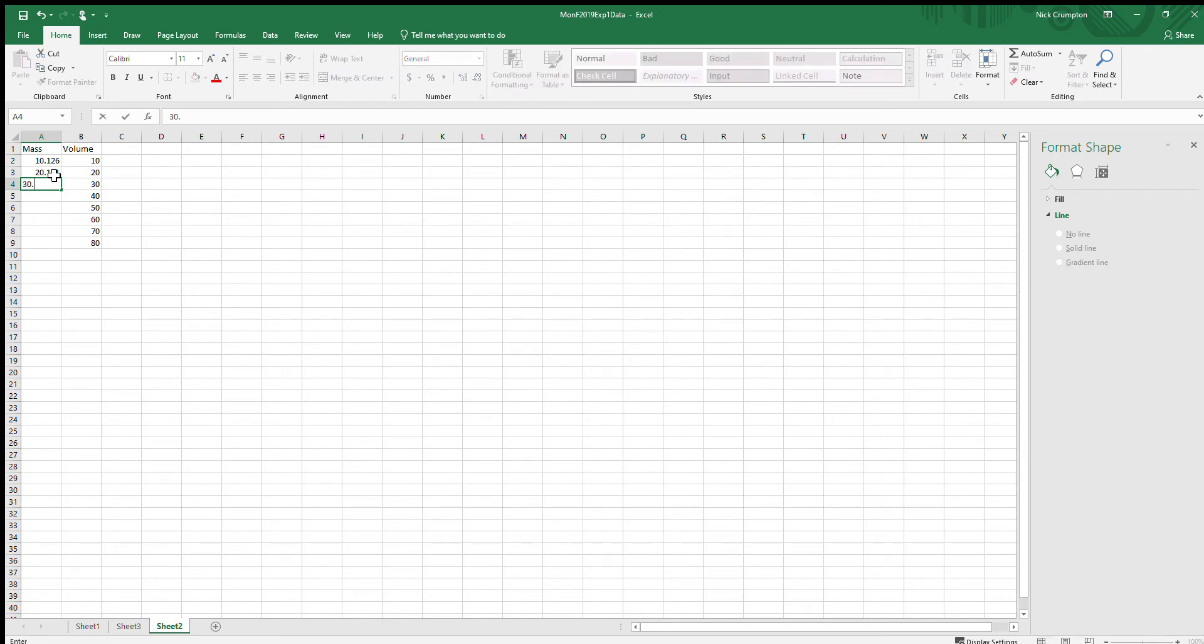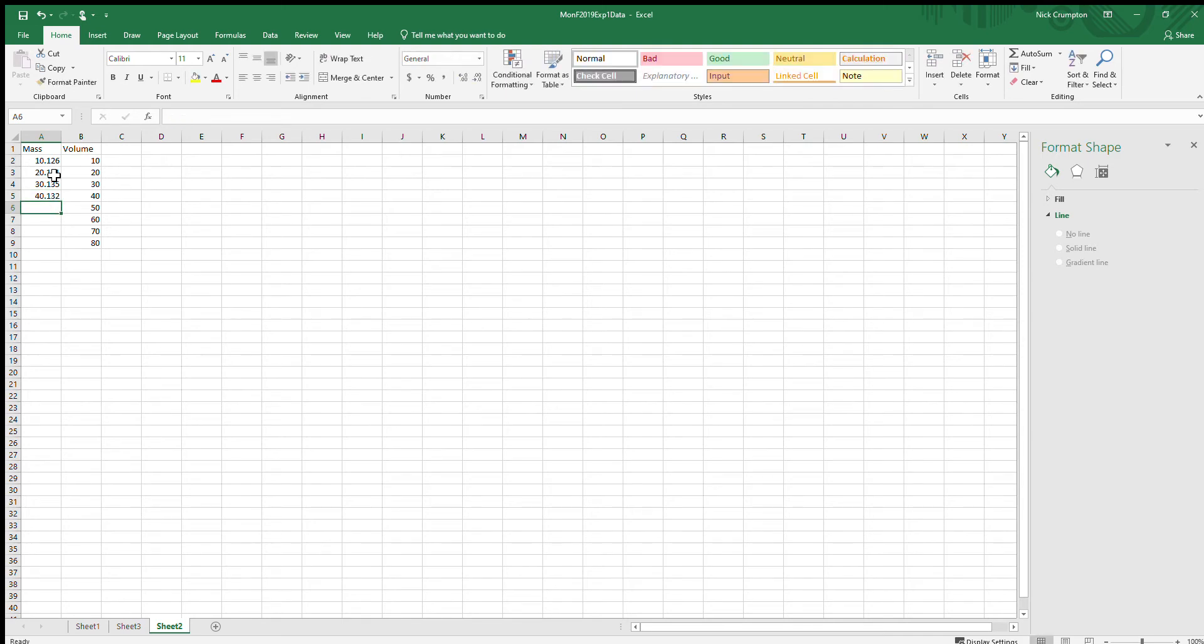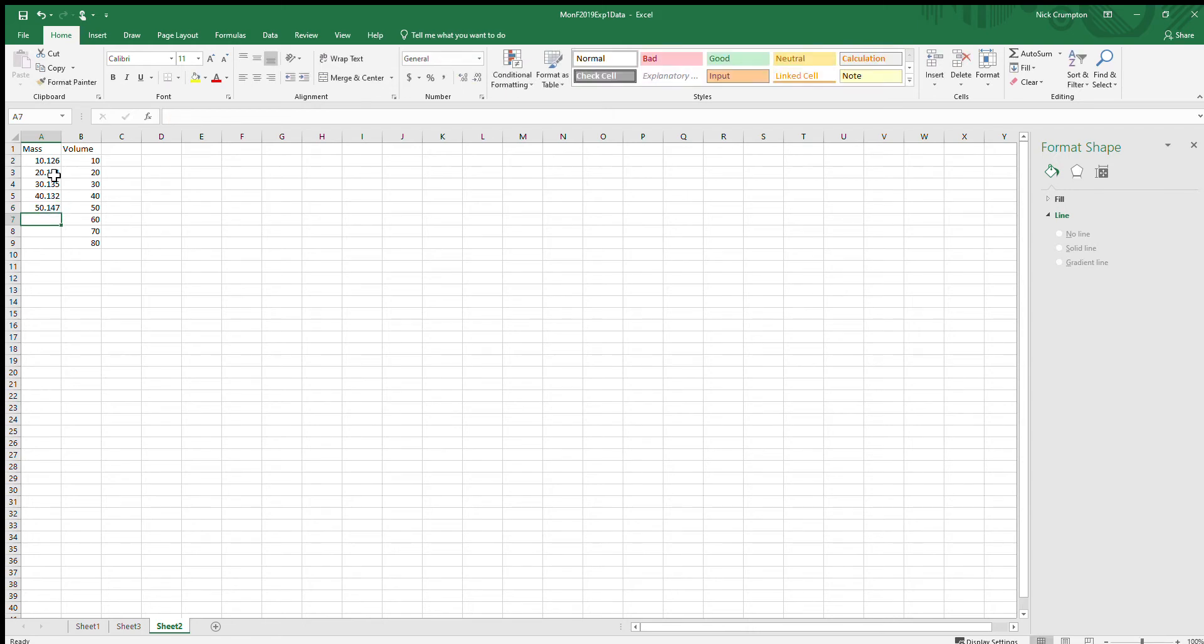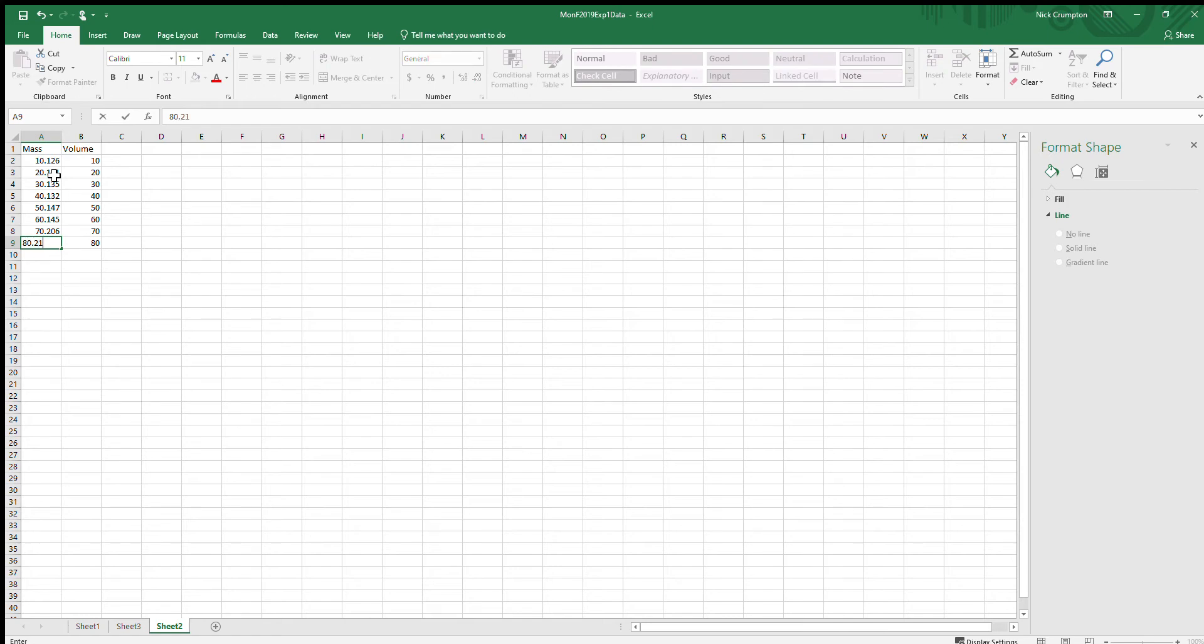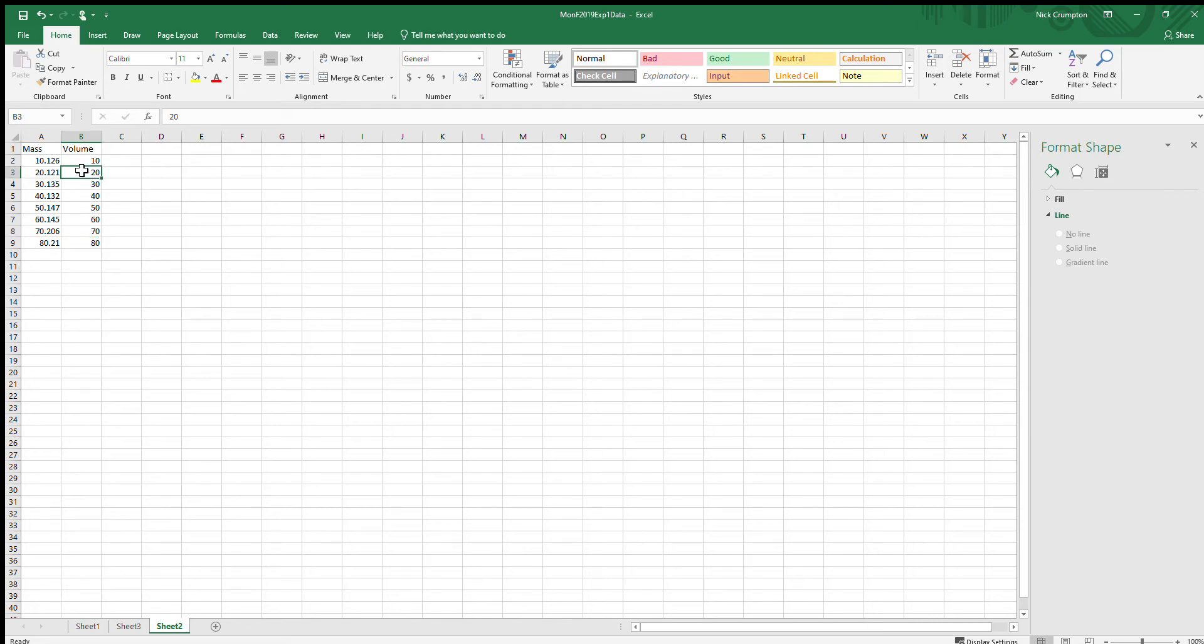Let me get the rest of this data entered in here. So what we're going to do is create a linear scatter plot of this data. I said in the previous video that all of your data, or all of the graphs that you create in this course, will be scatter plots.